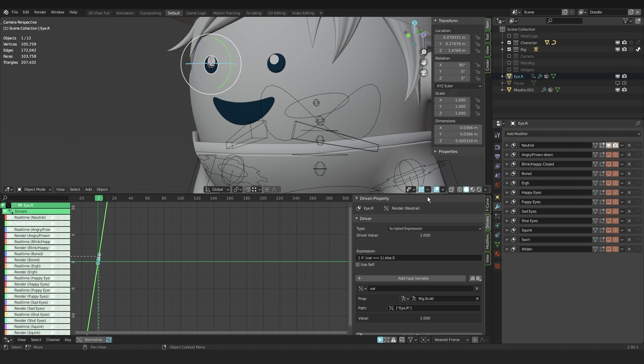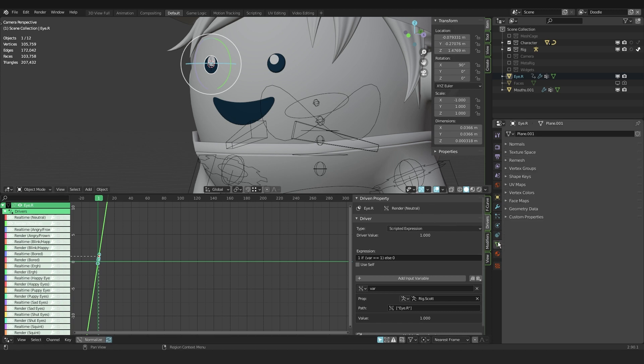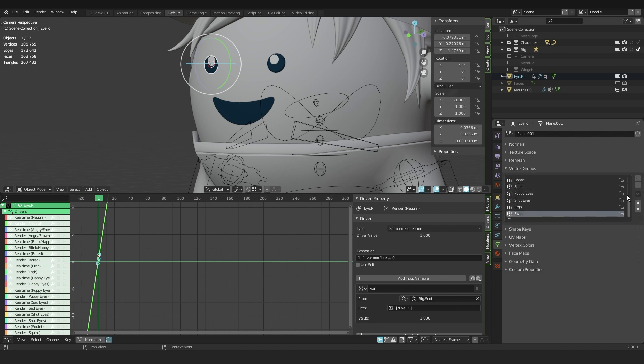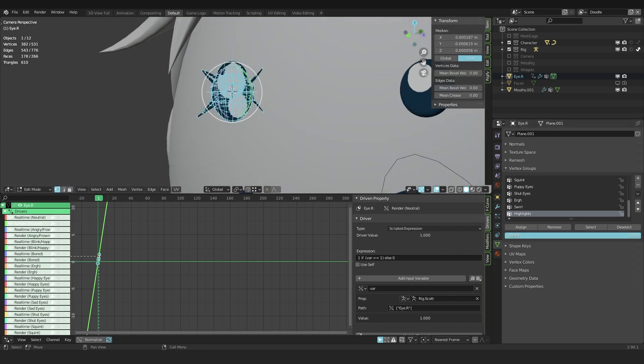Alright, I want to go to the object data tab and in here I want to select the vertex groups and make a new vertex group right here. I call this one highlights. I select the eye, go into edit mode and select all the meshes. Then I assign a weight of 0.8 to all of these meshes. You can press assign right here.